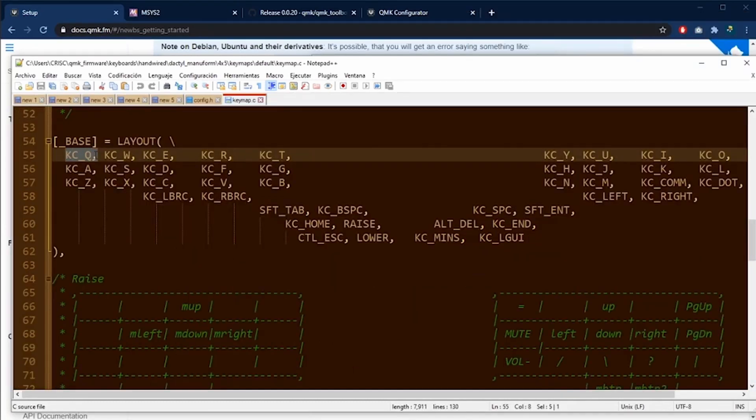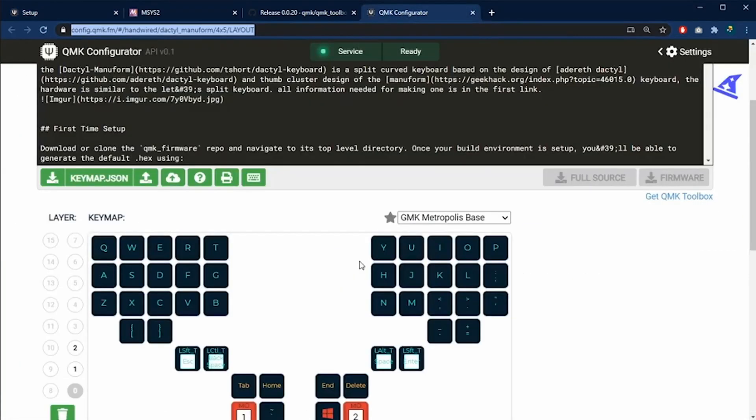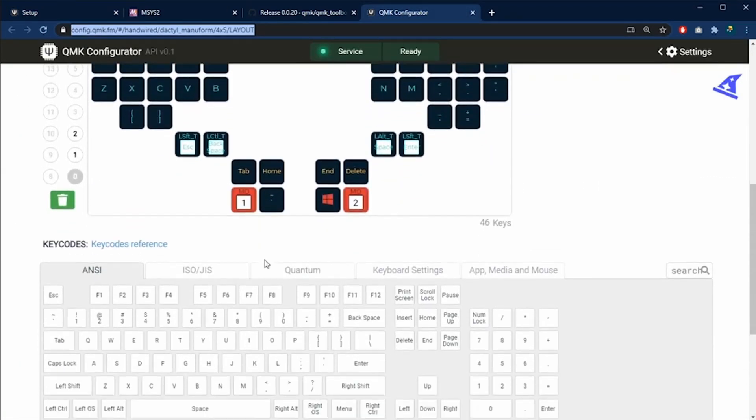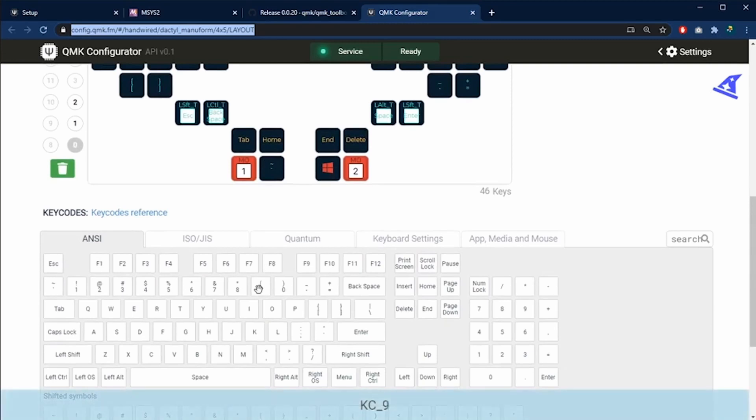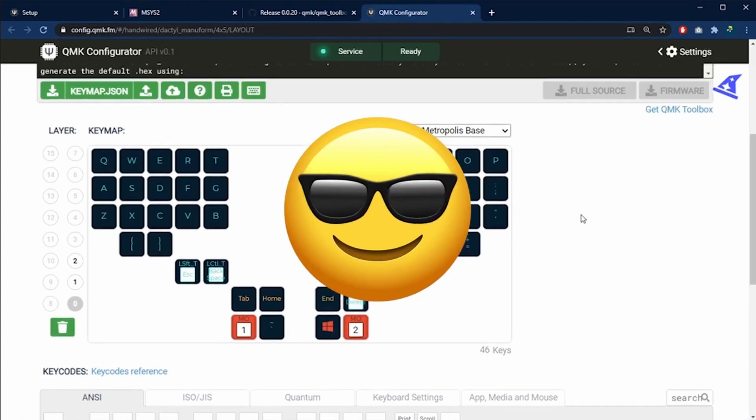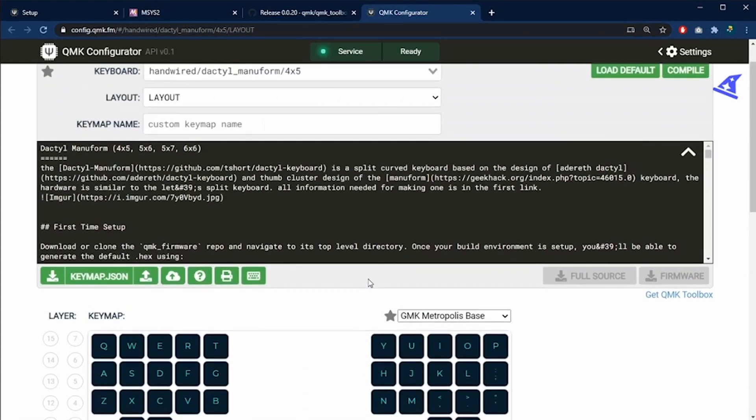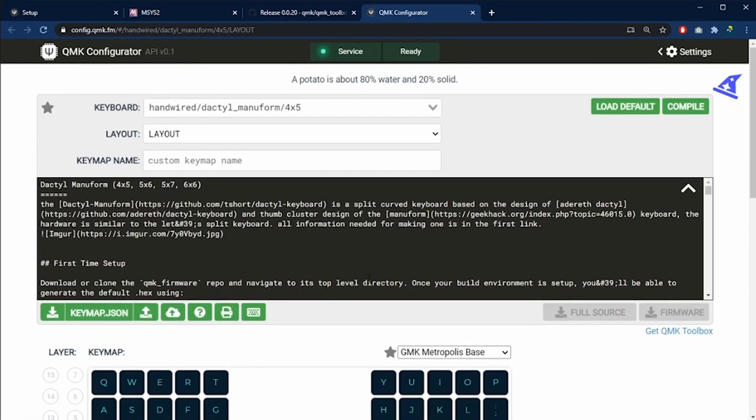Now, the codes for each key are in the main page of the QMK Configurator. But you can also use the QMK Configurator web page and see each of the codes. When you pass your mouse over each key, you are going to see down here each of the codes. So it's a little faster to do it this way.